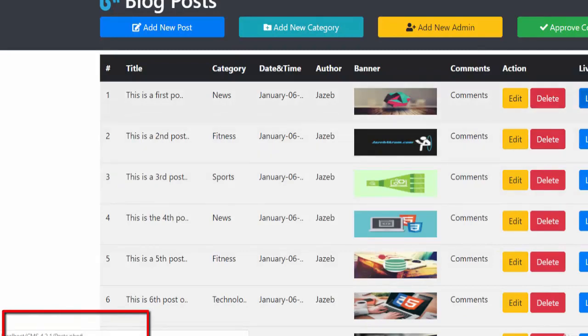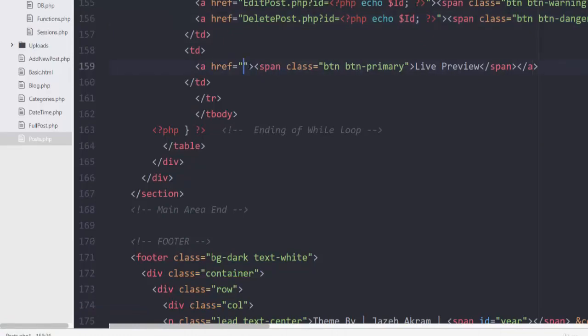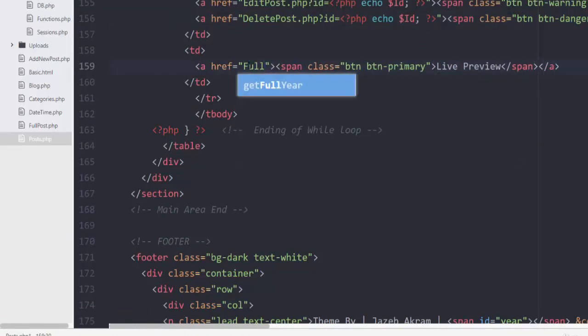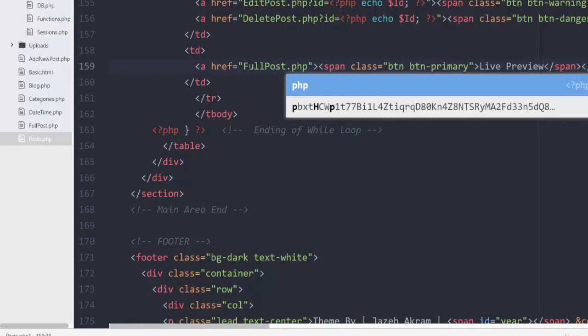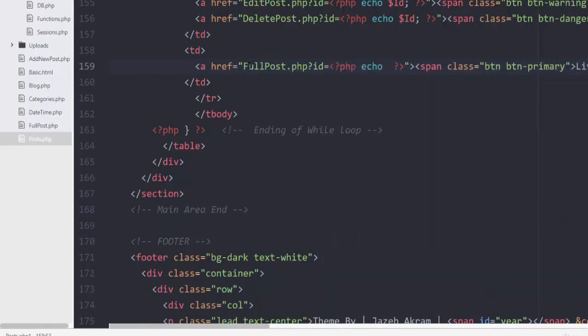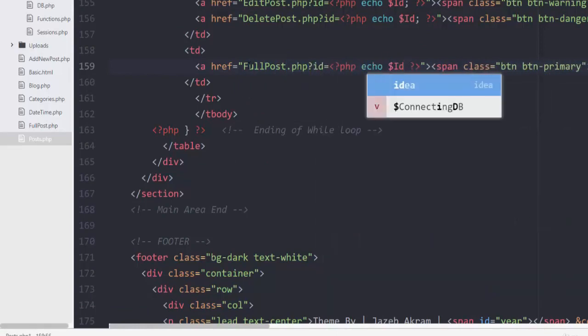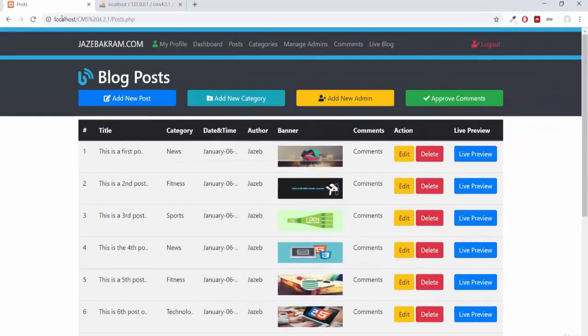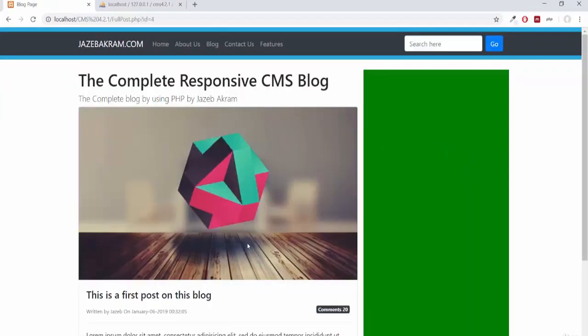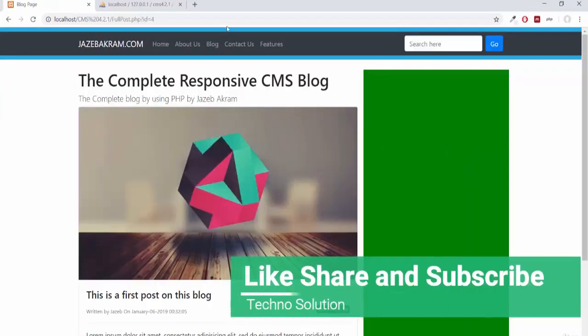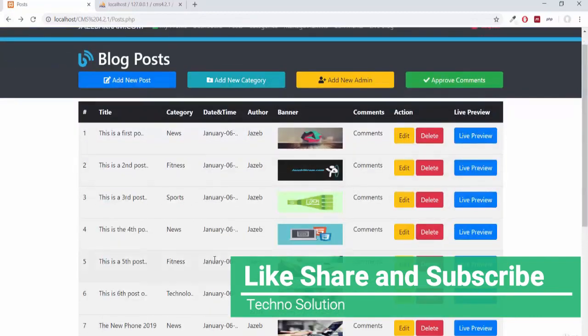Now let's activate this live preview. It will take us to full_post.php and echo the id here. If I save, refresh, and click live preview, you can see full_post.php id equals 4. This one is working.